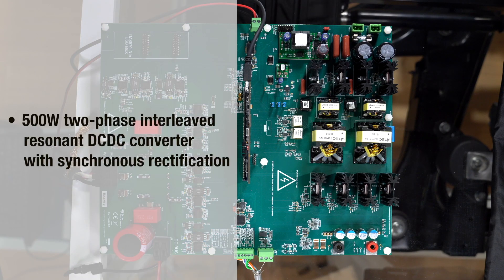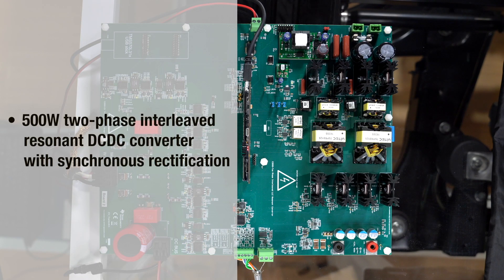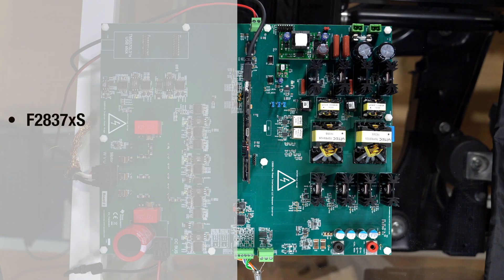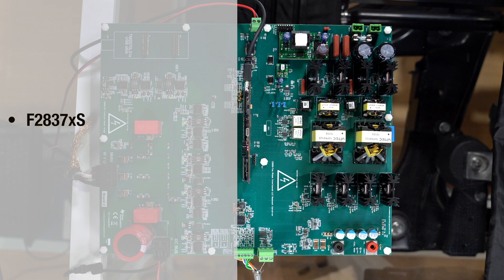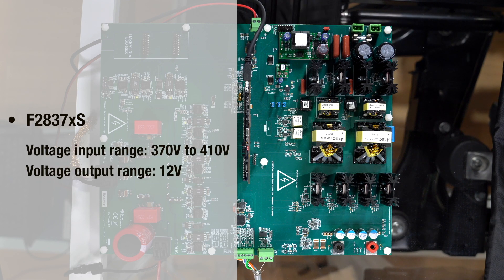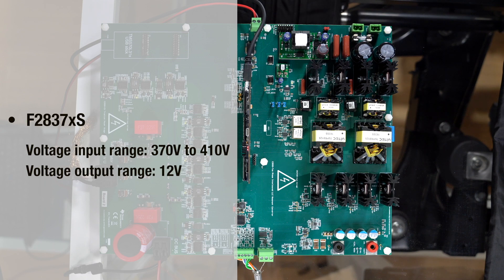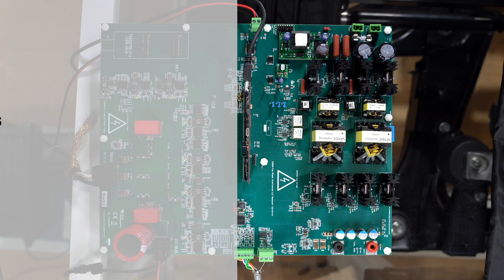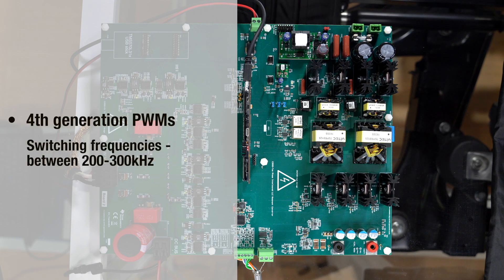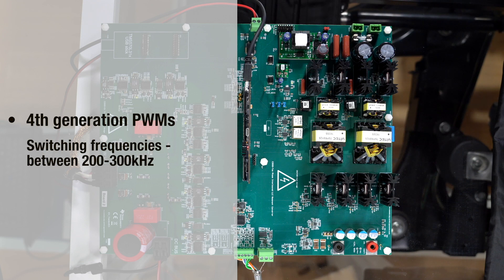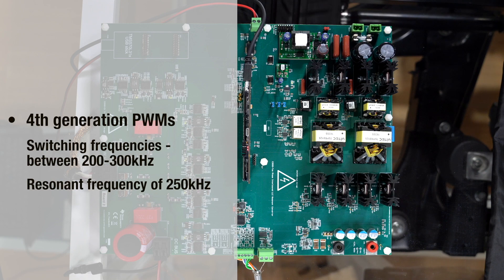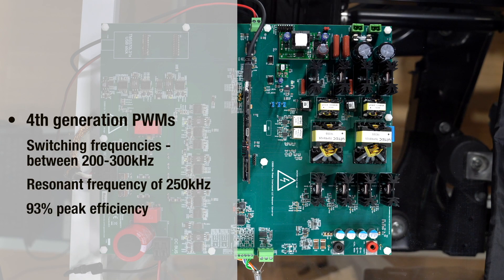On the right side of this demo board is the hardware for a 500 watt two-phase interleaved resonant DC to DC converter with synchronous rectification. The F2837XS is doing the power conversion with a voltage input range of 370 to 410 volts and with an output voltage of 12 volts. Here we are using our 4th generation PWMs to drive switching frequencies between 200 to 300 kHz with a resonant frequency of 250 kHz and thus achieving 93% peak efficiency.